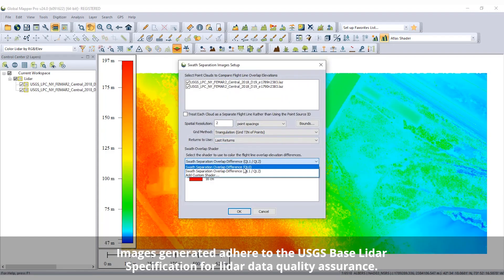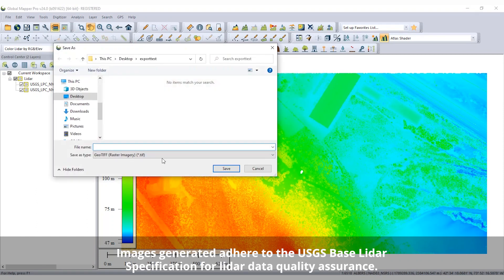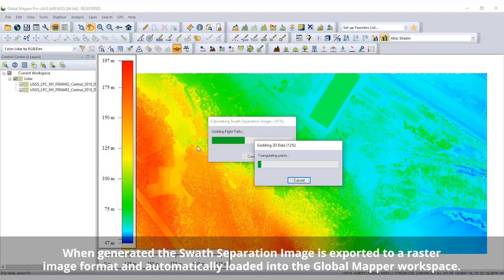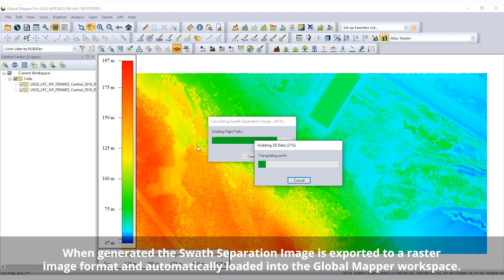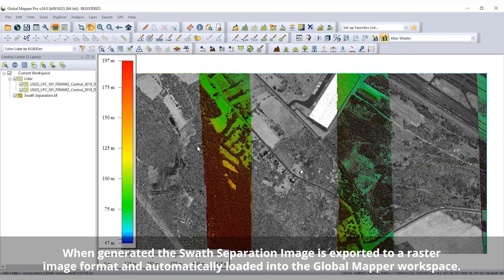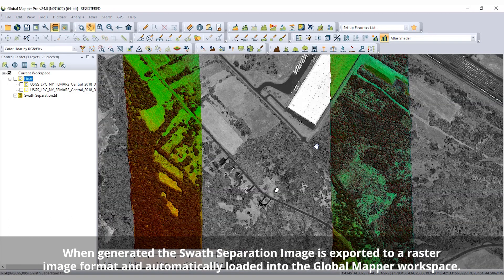New in the LiDAR analysis functionality, Swath Separation Image Creation visualizes the vertical offset between overlapping LiDAR swaths. The generated image displays the intensity value of the point cloud and shades overlap areas with specific colors to display separation at designated vertical offset thresholds.